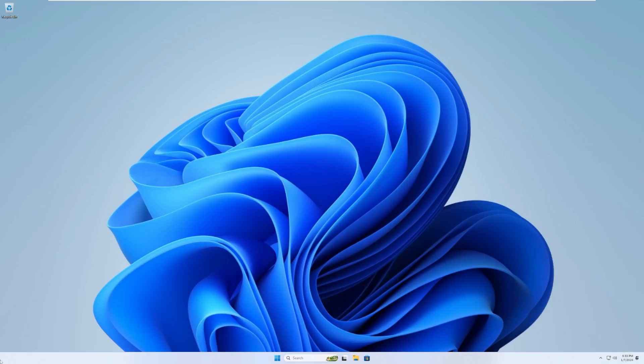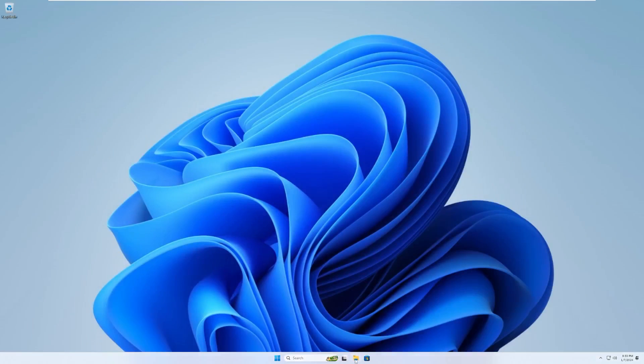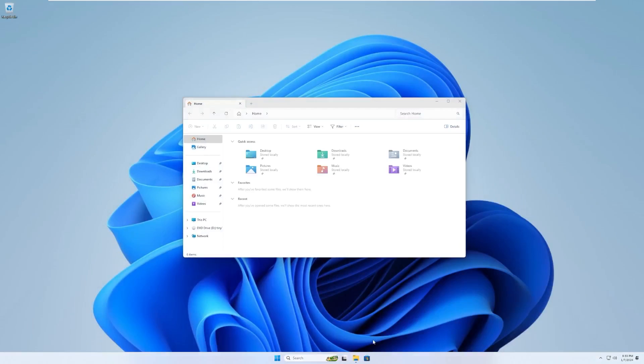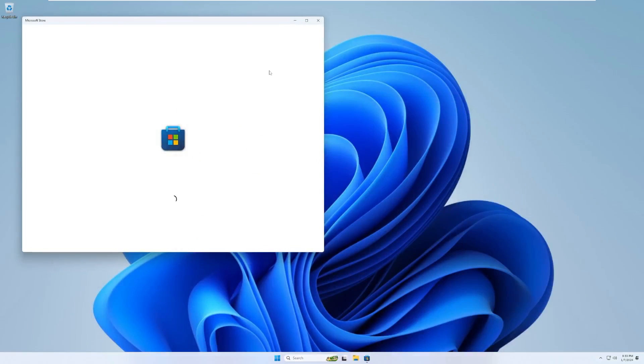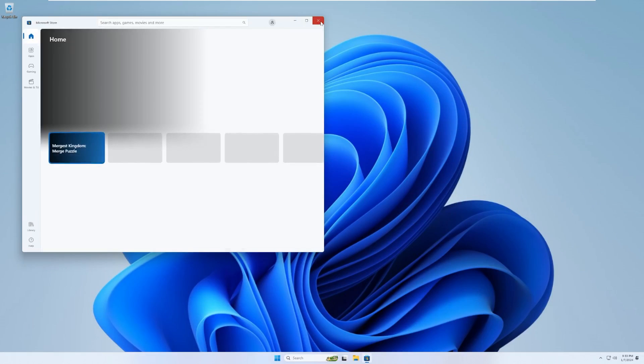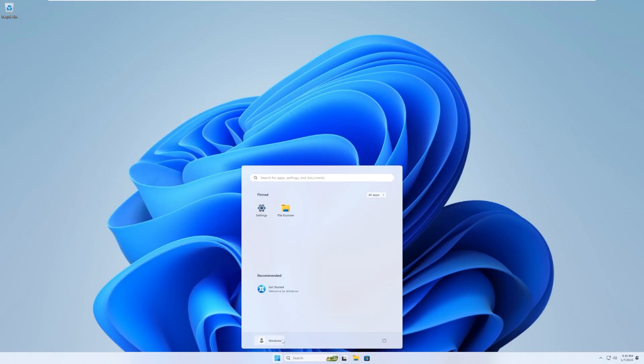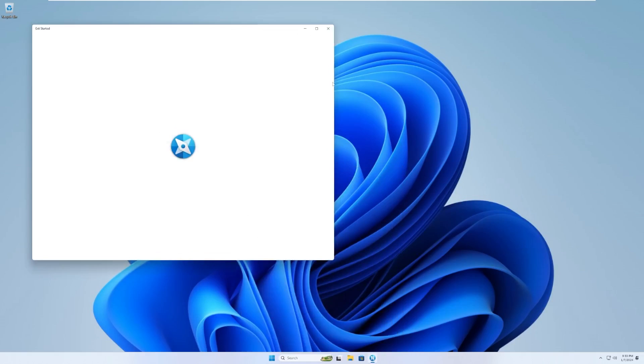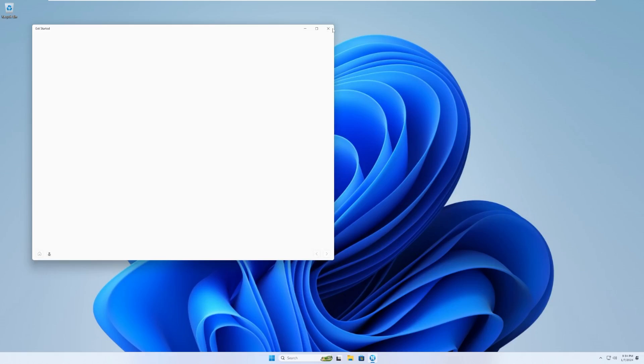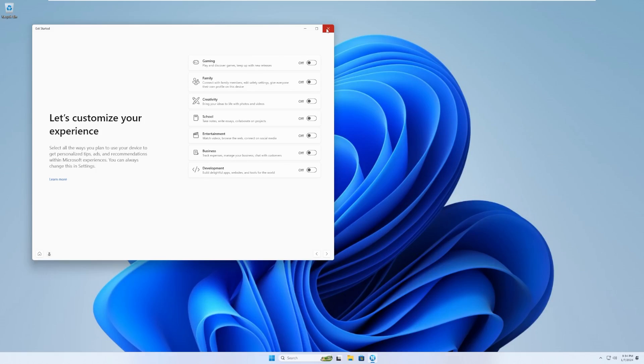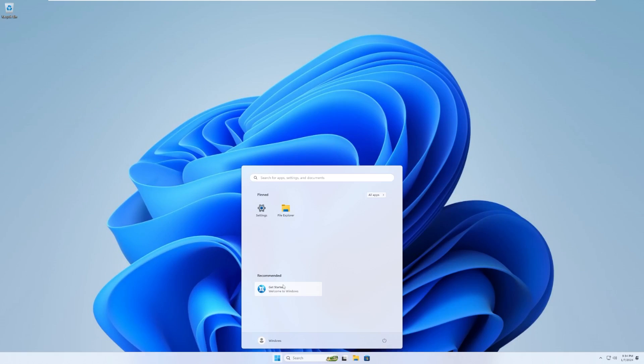On the taskbar by default, we're missing the widgets in the bottom left, and we only have the task view button, file explorer, and the Microsoft store. We don't have anything else. Going into the start menu by default, the only pinned apps we have are settings and file explorer, and then we also have the get started icon down here, which I'm not sure if this is so stuck into Windows, but for some reason, I don't know why they can't get rid of it.